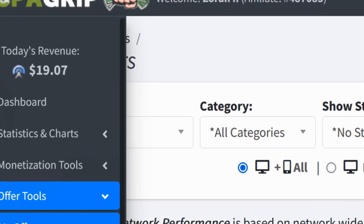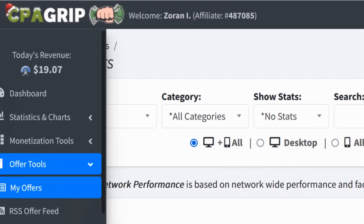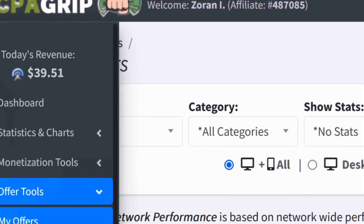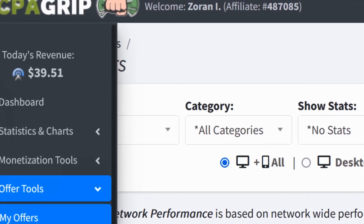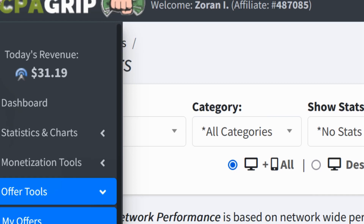I made $19 today so far. Yesterday I made $39 and the day before that I made $31 with CPA marketing, and I did all of that with my own free traffic. Today I'm going to show you how you too can get your own unlimited free traffic for CPA marketing and affiliate marketing.